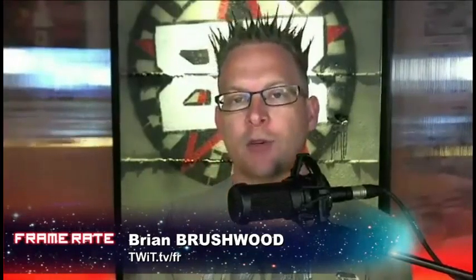A chat room member says he's in the 'no DRM' camp and doesn't think piracy is a big problem. The hosts acknowledge they're not fans of DRM either but see it as a necessary growing pain. They hope UltraViolet becomes the iTunes moment for video — iTunes had restrictive DRM but was such a massive commercial success that it eventually gave the industry leverage to abandon DRM. They'd rather have studios play ball with DRM than have piracy be the only viable option.